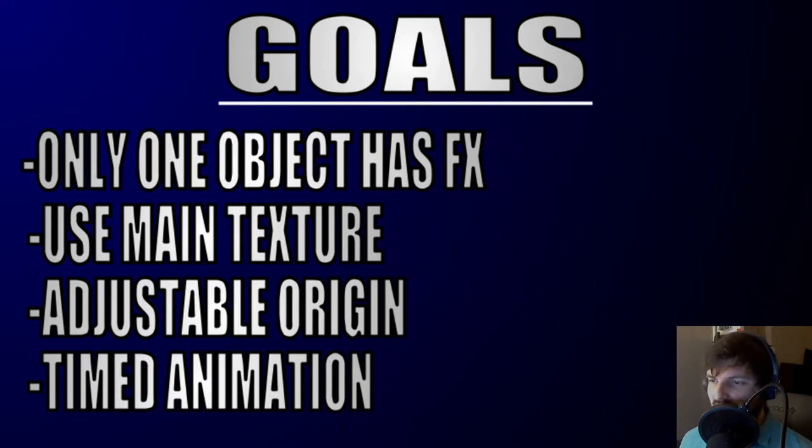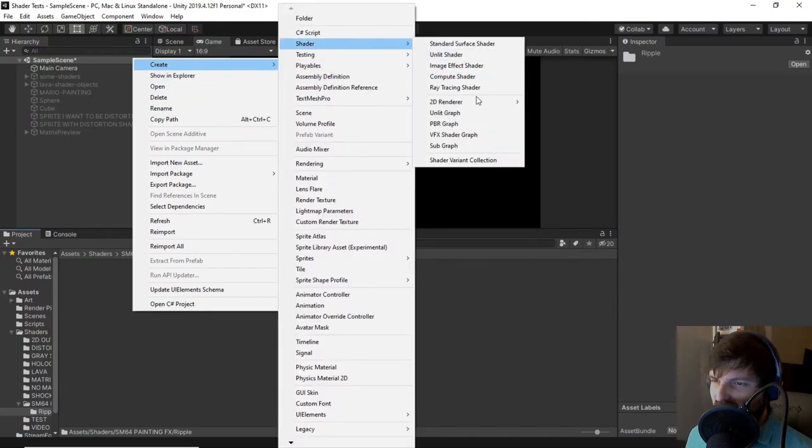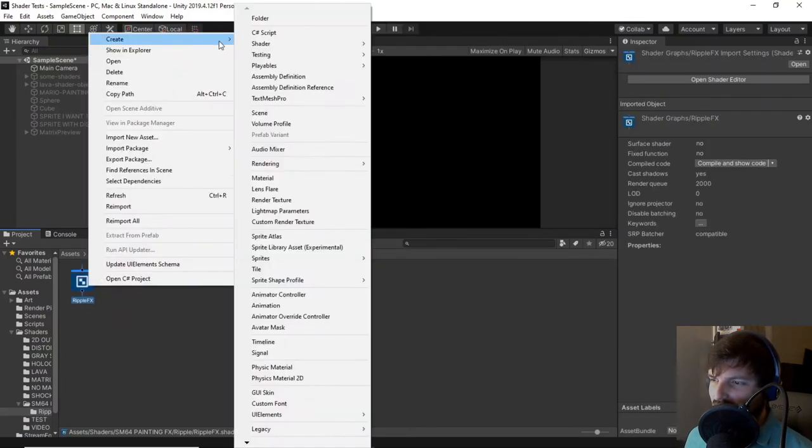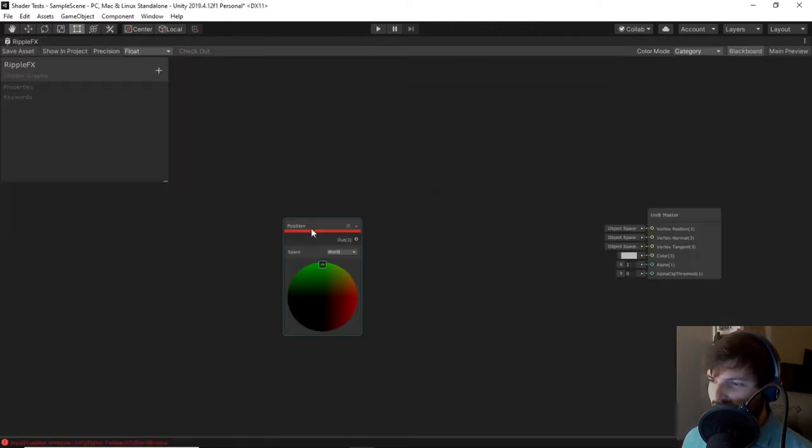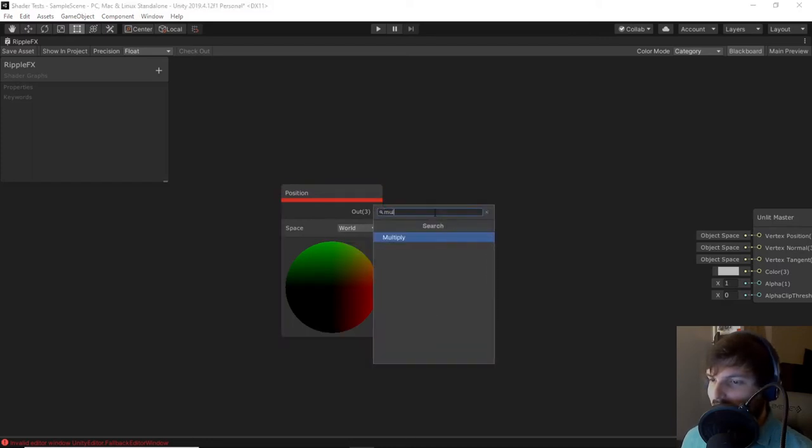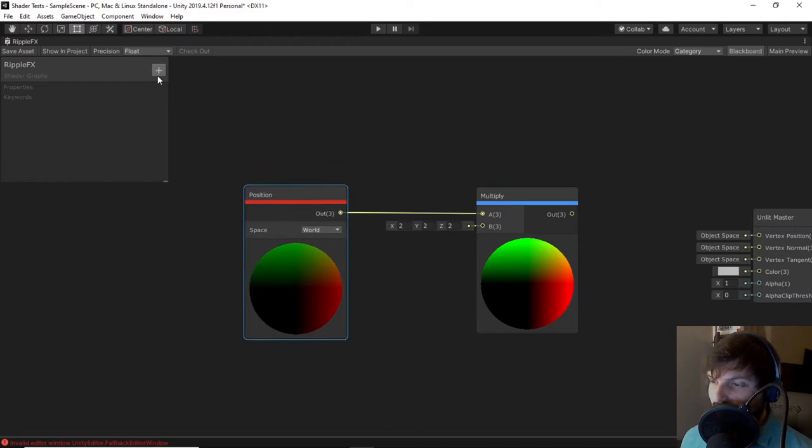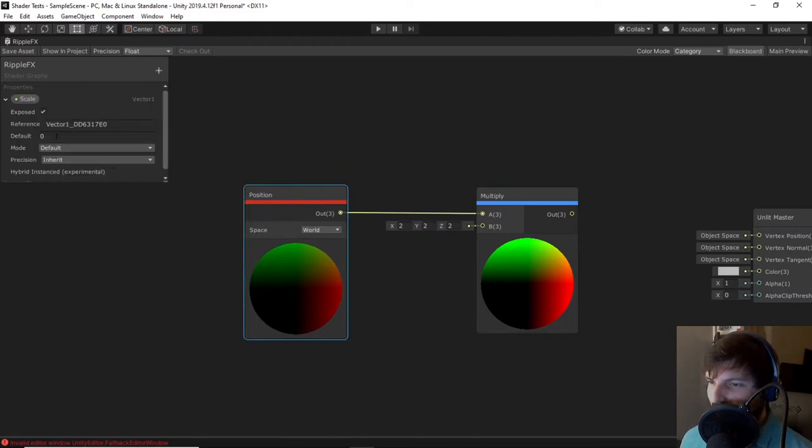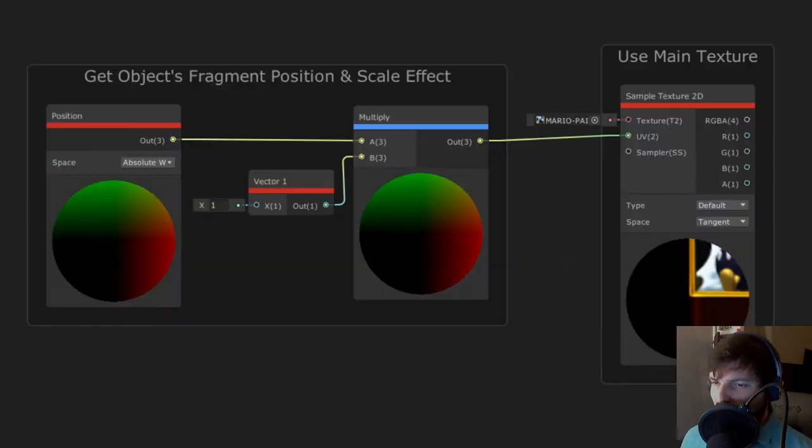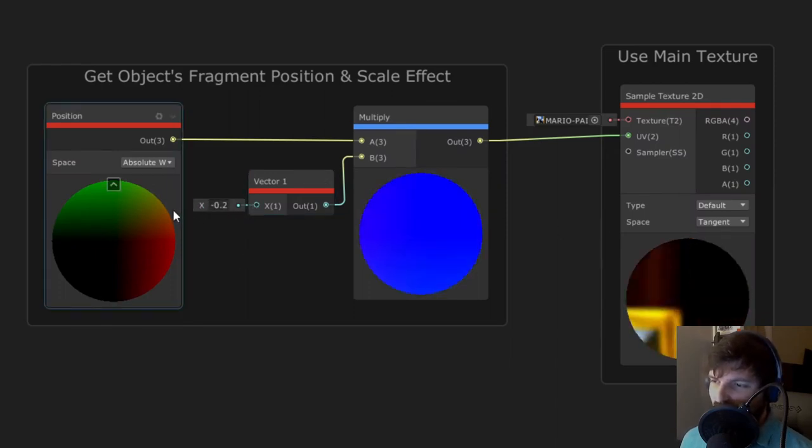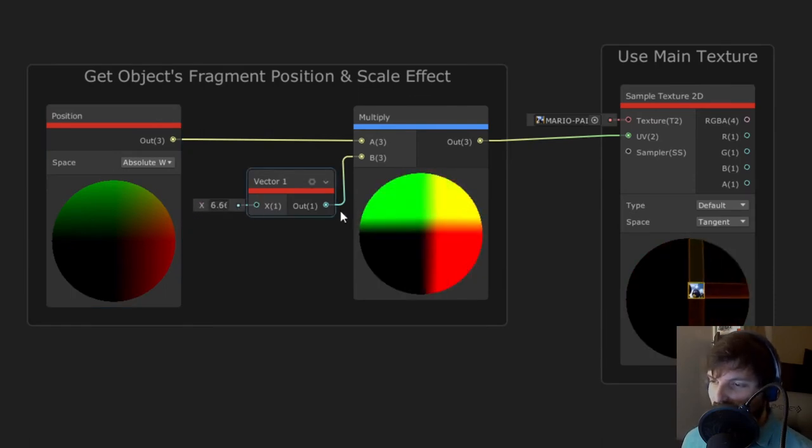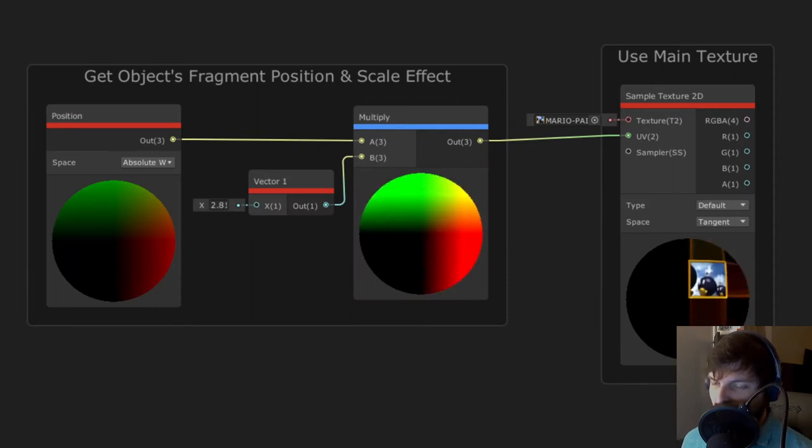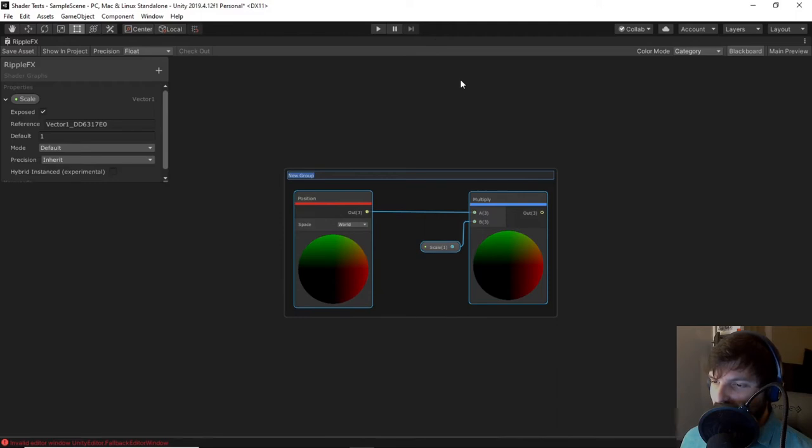With this breakdown, we can now start tackling each feature. The best place for us to start is getting our object's fragment position and also using math to make it scalable for more control of our effect. We will create a position node and change the coordinate space to world. Now connect the output to a multiply node. Let's create a vector1 property in the blackboard, which I'll call scale, and we'll set the default to 1. Drag this property out and connect it to the other input of the multiply. To show what is actually going on here, I'm going to connect this to the UV input of a texture2d sample node. You can see adjusting the default value of our scale property results in the image growing or shrinking. I will group these two nodes and call it get object's fragment position and scale effect.